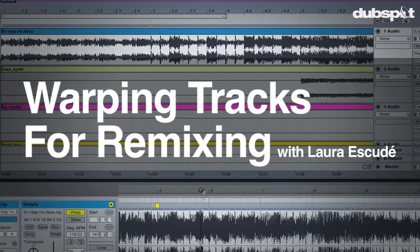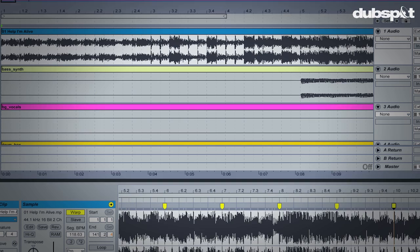Hi, I'm Lara Escudet, Ableton Certified Trainer and DubSpot Instructor. In this video tutorial, I'll show you how to warp tracks for remixing in Ableton Live.